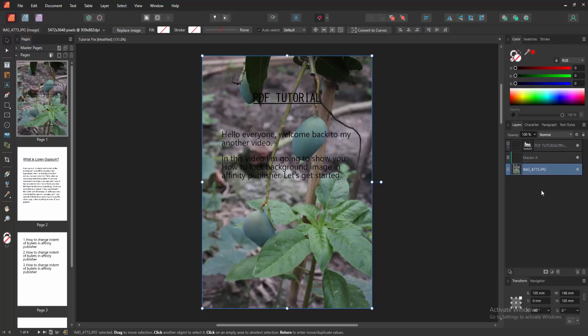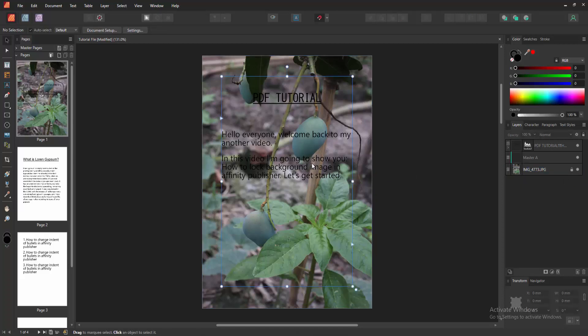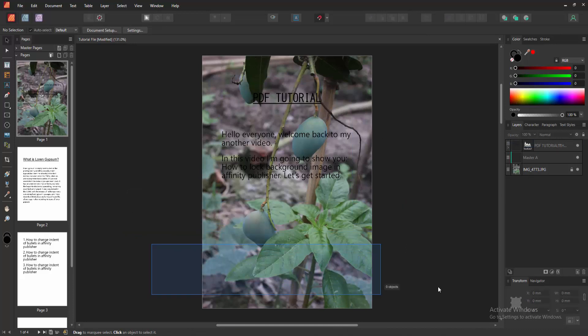Now we want to lock this. Select the toggle lock option. And we can see we locked the background image very easily. I hope you enjoyed the video.